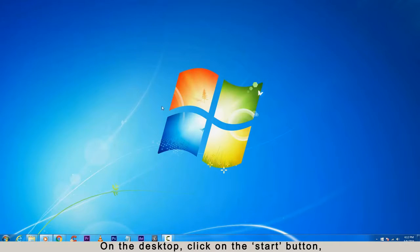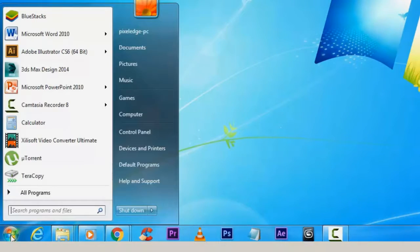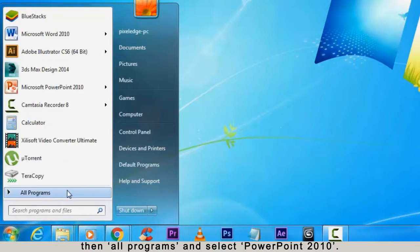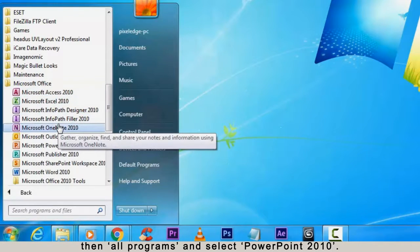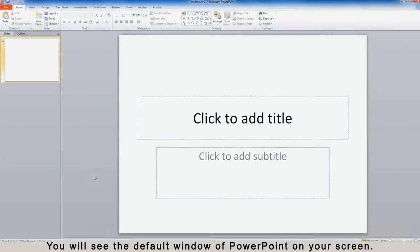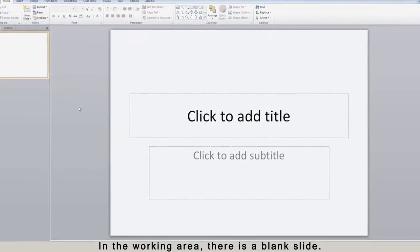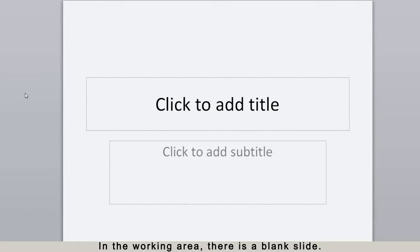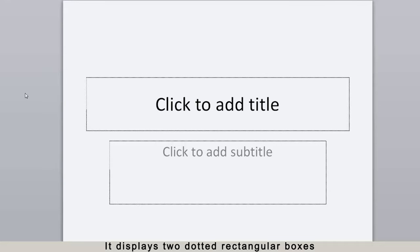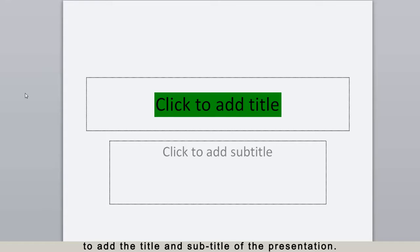On the desktop, click on the Start button, then All Programs, and select PowerPoint 2010. You will see the default window of PowerPoint on your screen. In the working area there is a blank slide — it displays two dotted rectangular boxes to add the title and subtitle of the presentation.